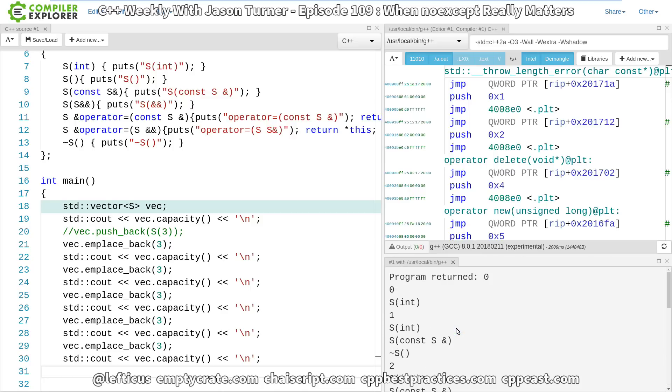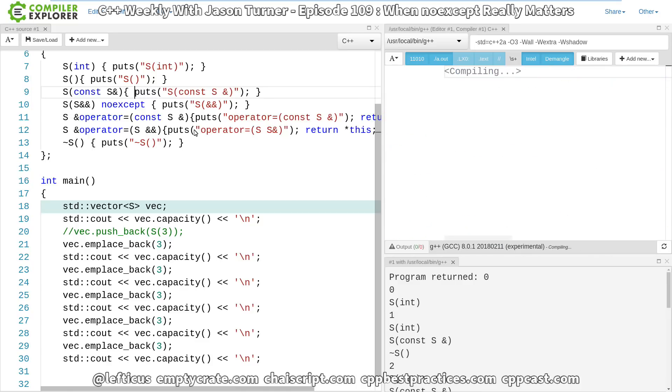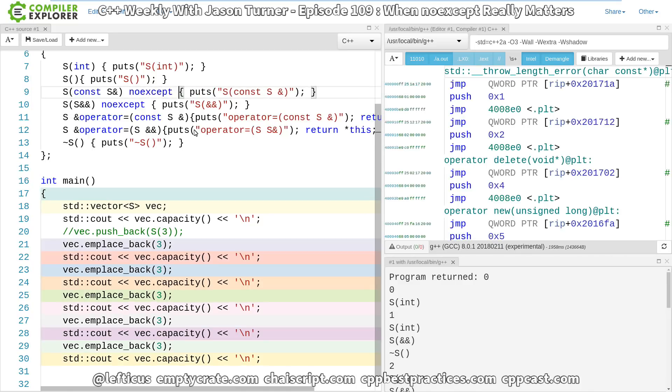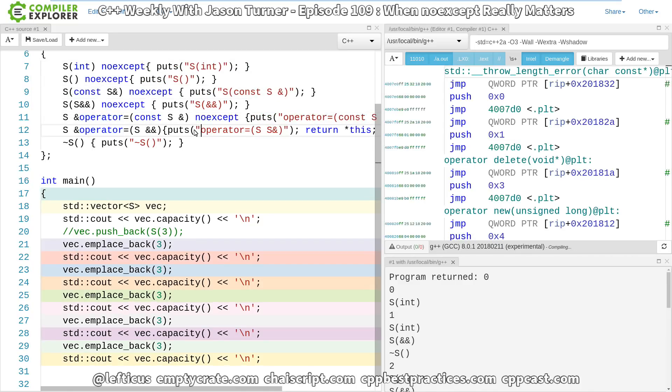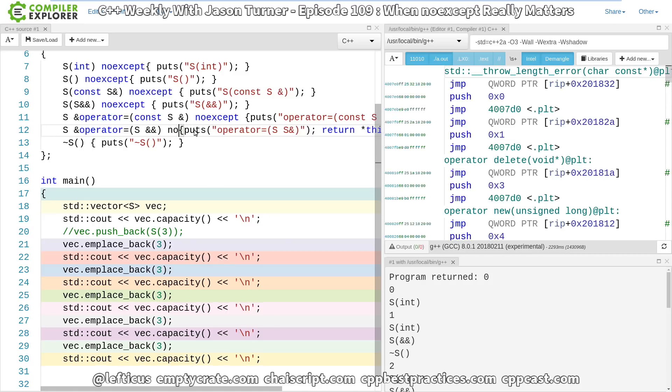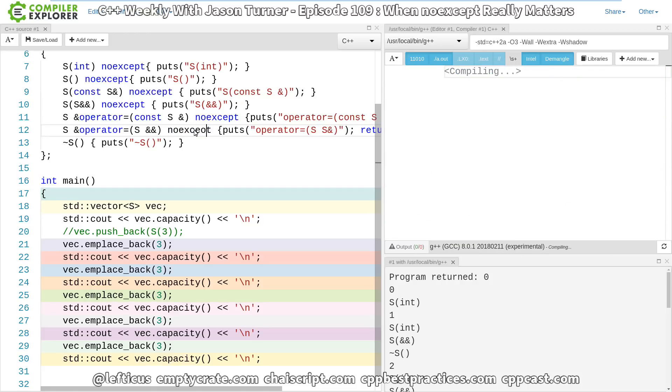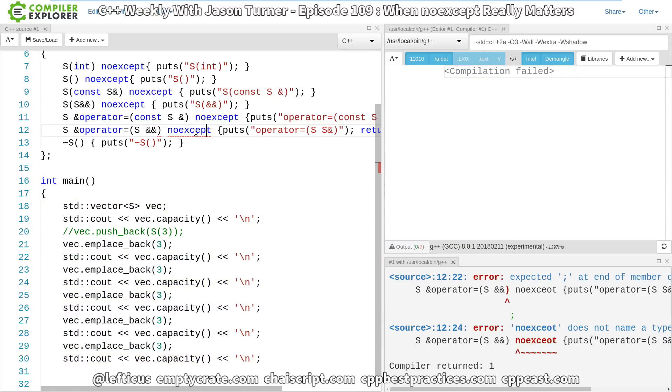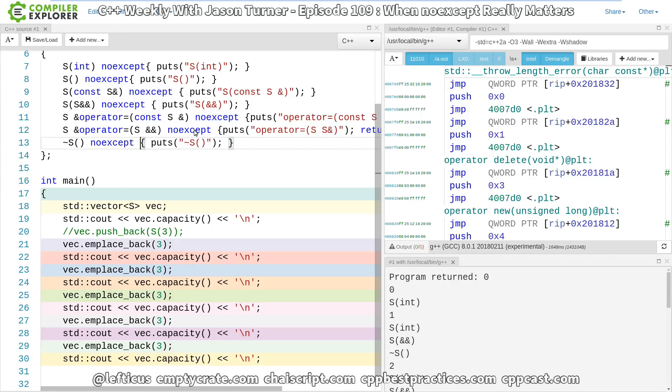But why is it doing a copy instead of a move? Let's go ahead and provide some noexcept guarantees here. Now, I'm just sprinkling noexcept around. That does not mean that these are all actually impossible to throw an exception. I don't believe puts can throw an exception. In fact, I'm almost 100% sure that it cannot since it is a function from C.